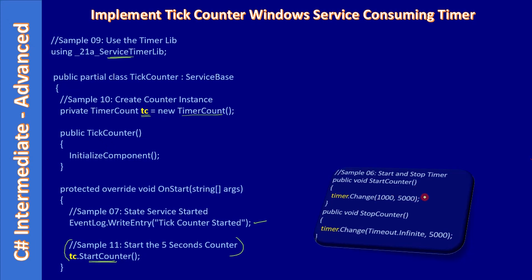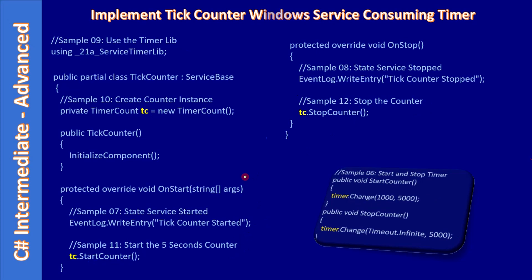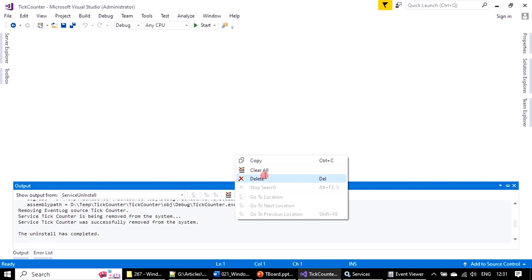This is the StartCounter and this is the StopCounter. We use the Change method on both. Here in the OnStop handler, this is the piece of code we will add. So first we will include the class library, then we will instantiate our timer component or the class which is exposing the timer component, then we will make a call to start and stop counter. Let's proceed with the demo.